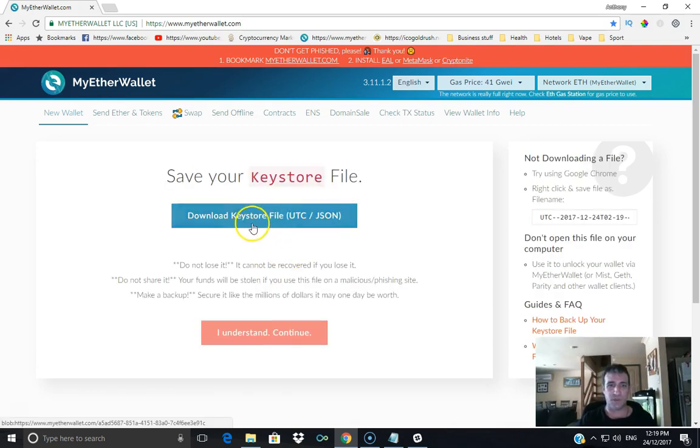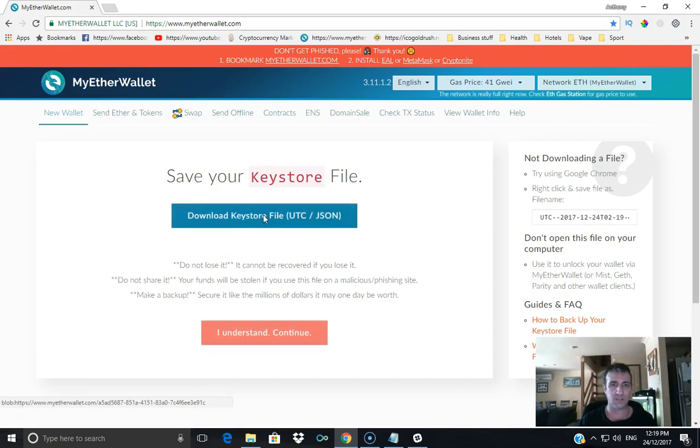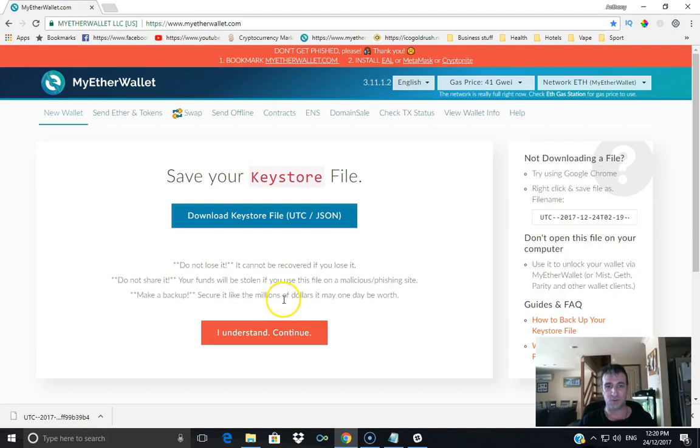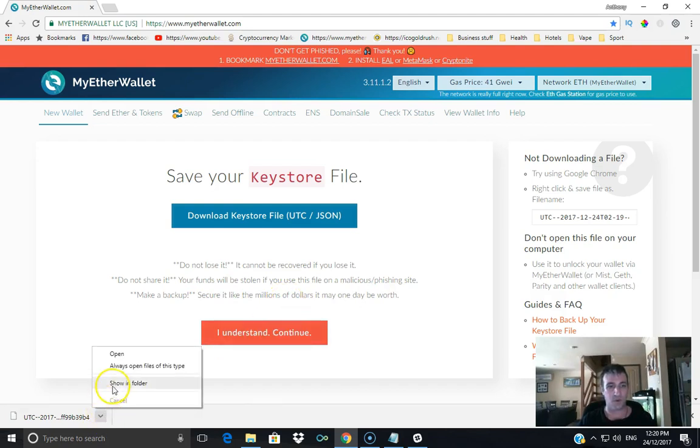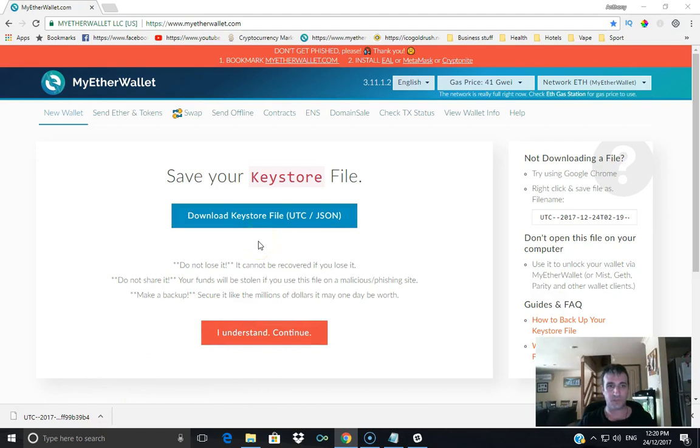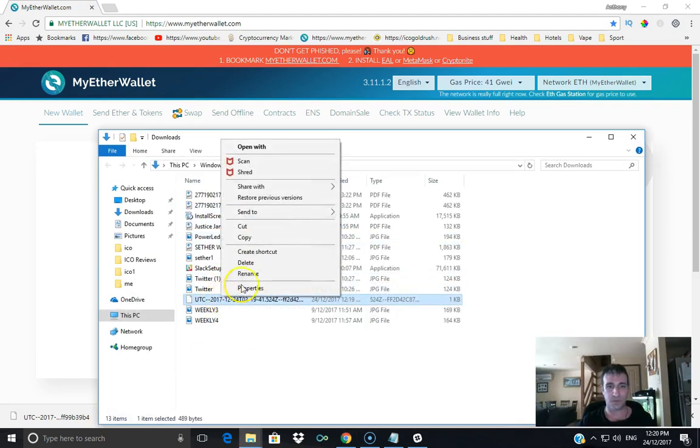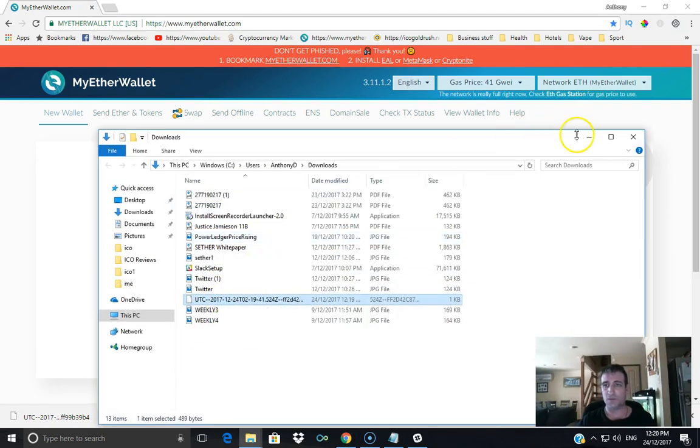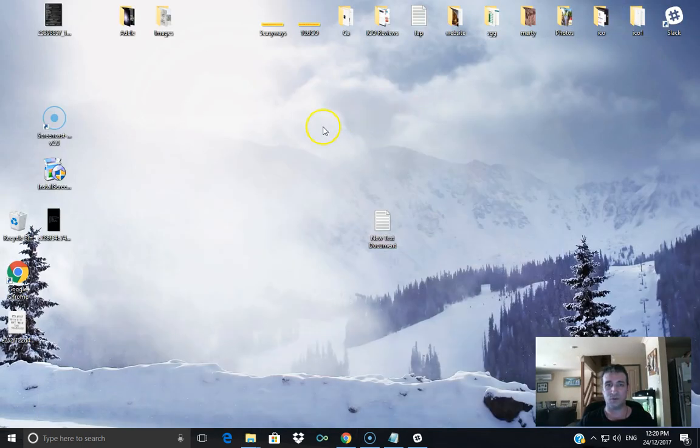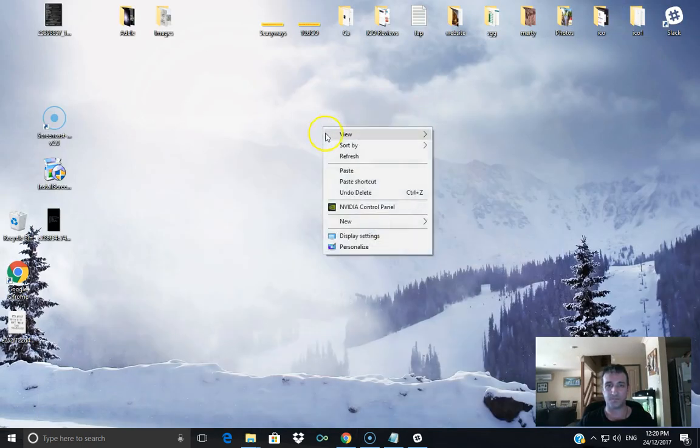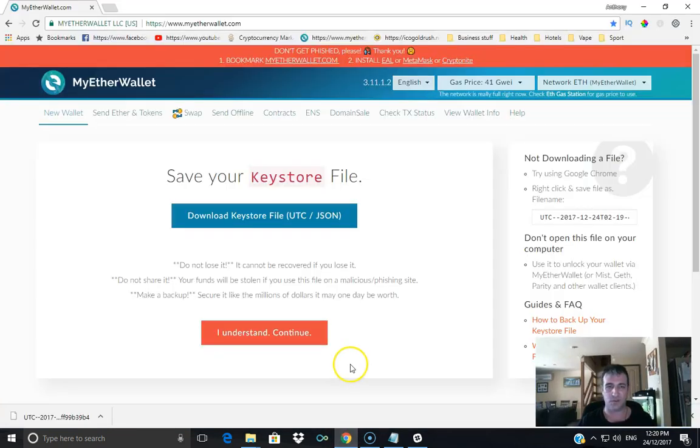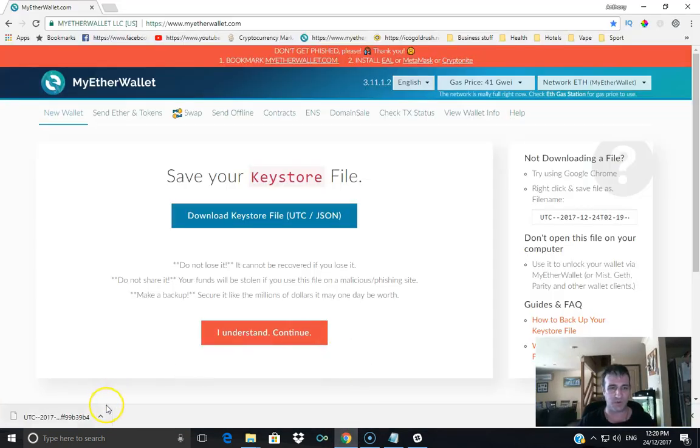Now, this is going to be your keystore file, so I'm going to show you a couple of ways to get in. Download this. Do not lose it, it cannot be recovered if you lose it. Do not share it, your funds will be stolen if you use this file on a malicious phishing site. Make a backup, secure it like the millions of dollars it may one day be worth. I'm just going to open it up to show you. I'm going to copy this and put it on the desktop for now. Obviously I'm not going to use this account.